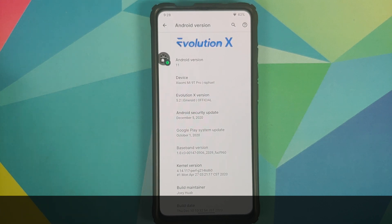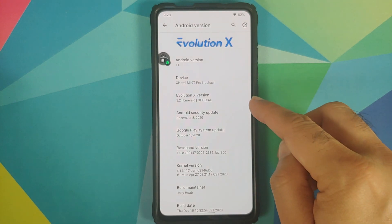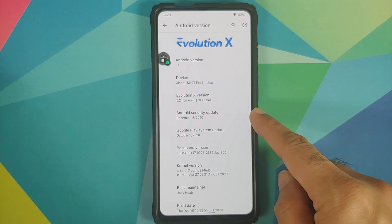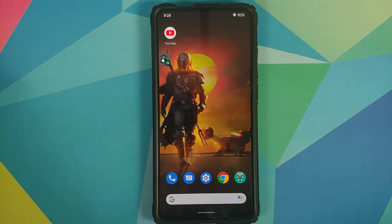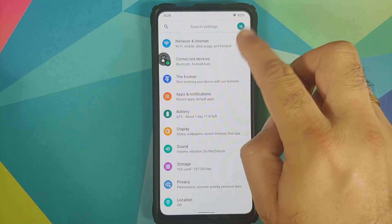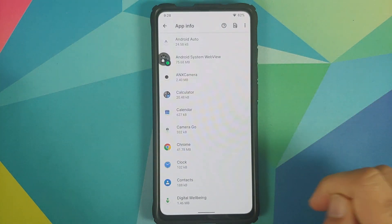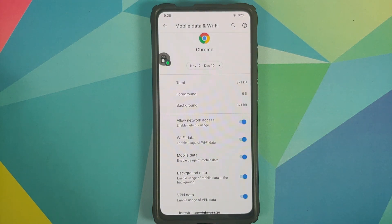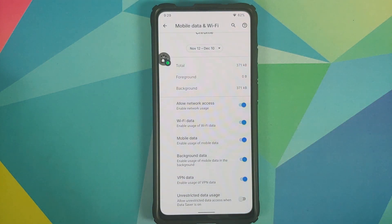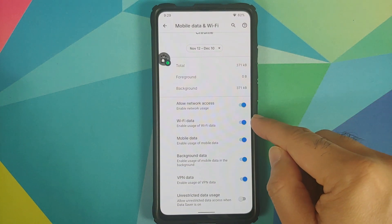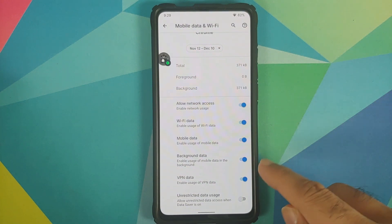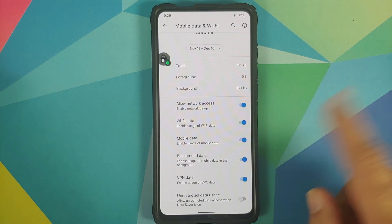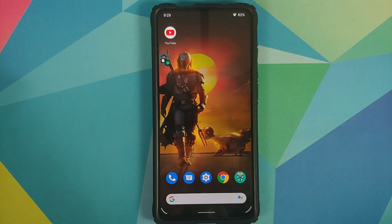The first change for Evolution X 5.2 is that the security patch is from December 5th, 2020. The next change: if you go into Settings, then Apps and Notifications, see all apps, go into any application, then go into Mobile Data and Wi-Fi — they have now added per-app network isolation. You can now determine if Chrome can access your data while on Wi-Fi, mobile data, background data, VPN data, and all the different options on screen.